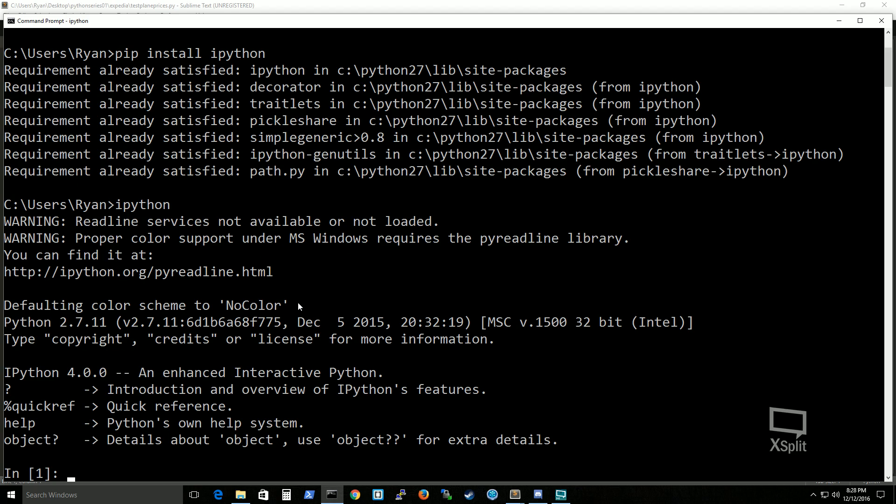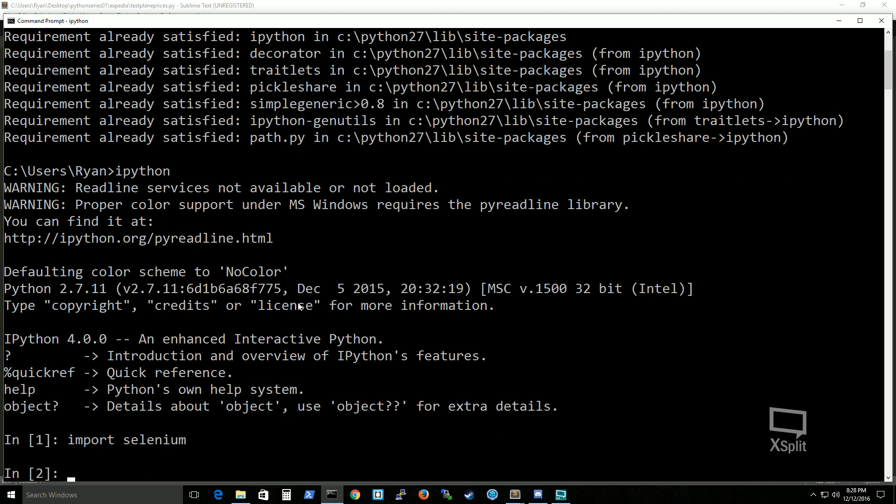This is how we can actually test to see if selenium is installed on your machine by typing the following. Import selenium. And if it returns without any errors, that means that you have successfully installed selenium.